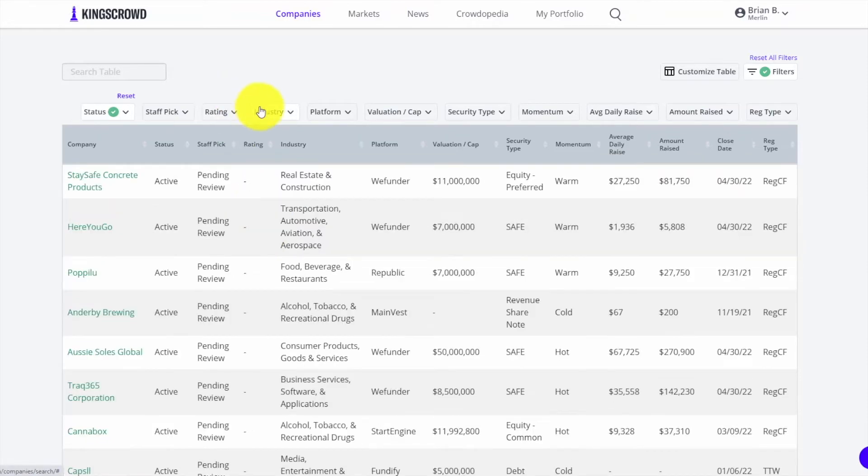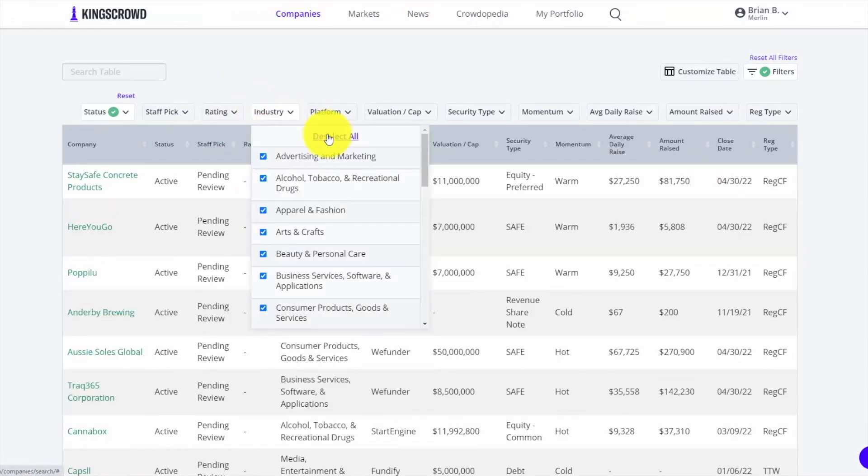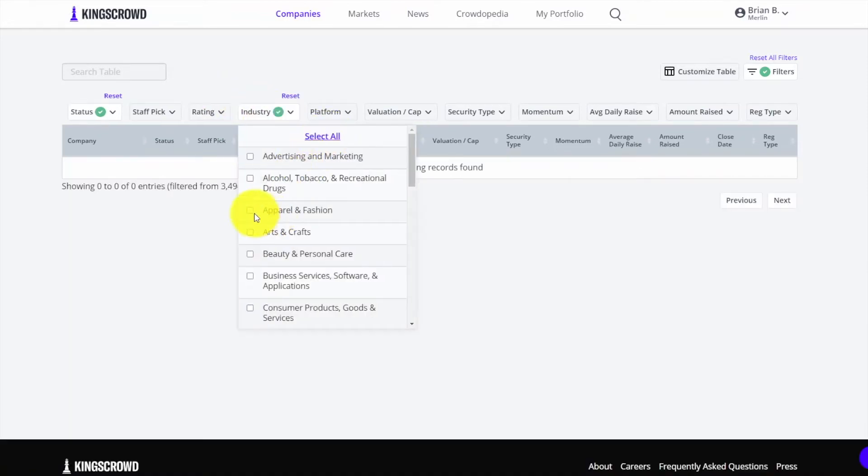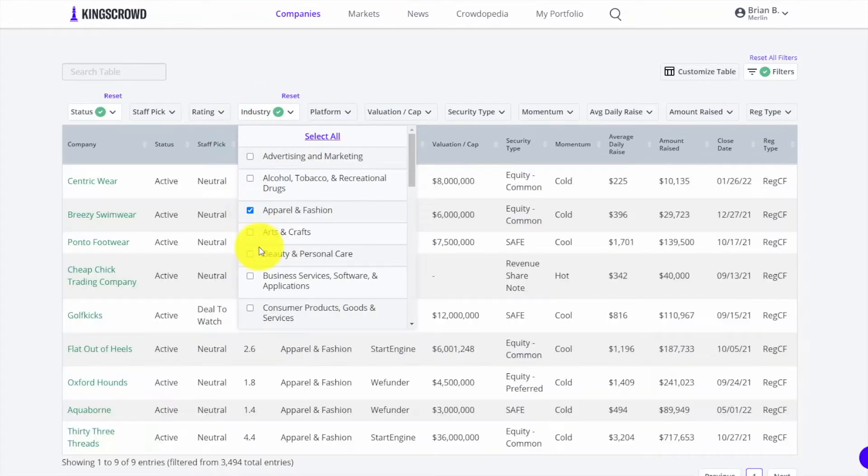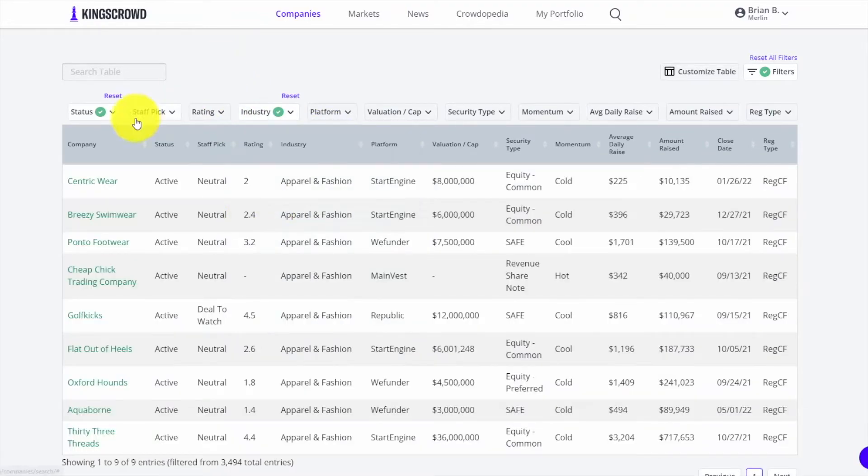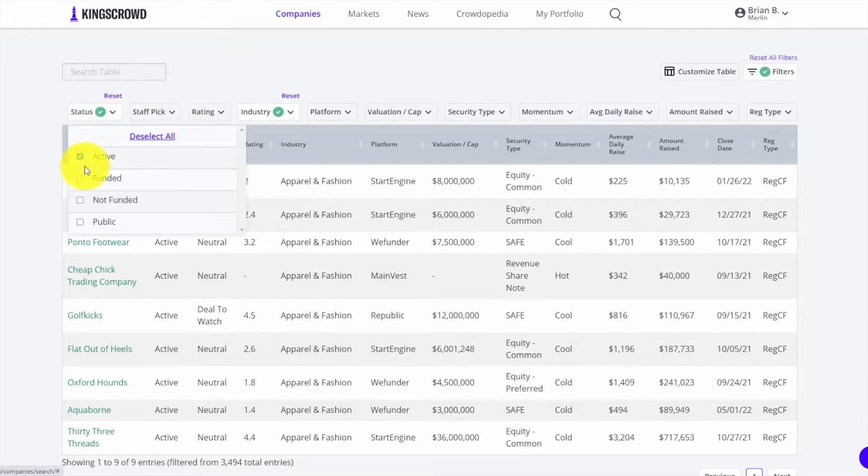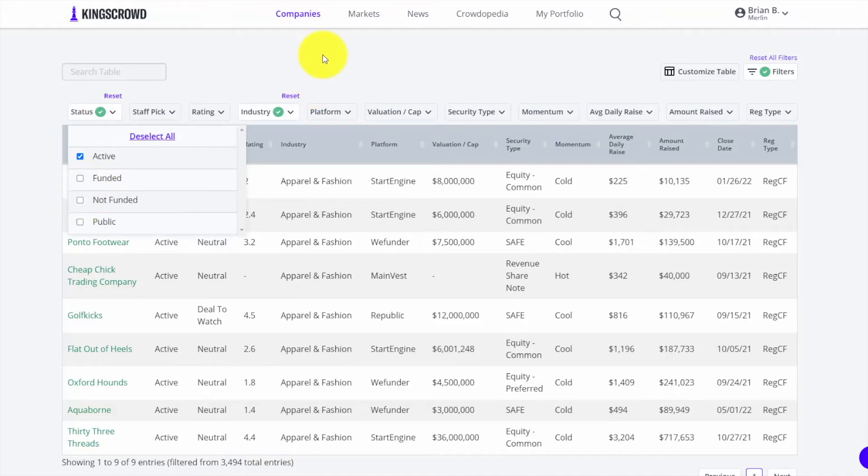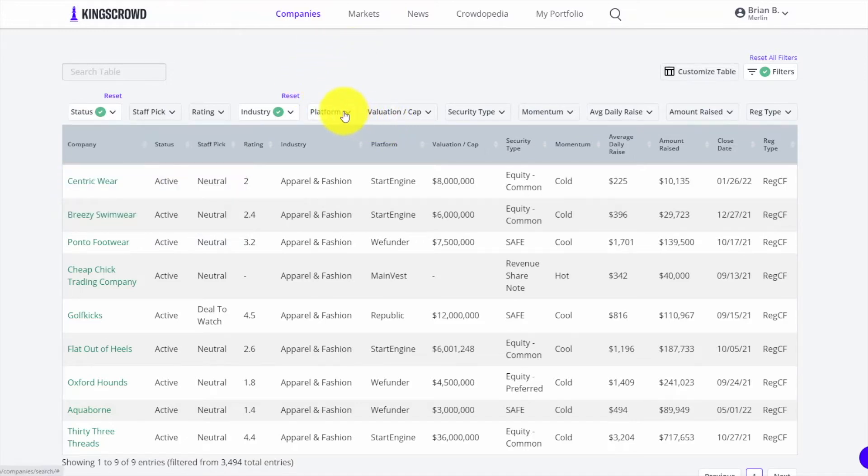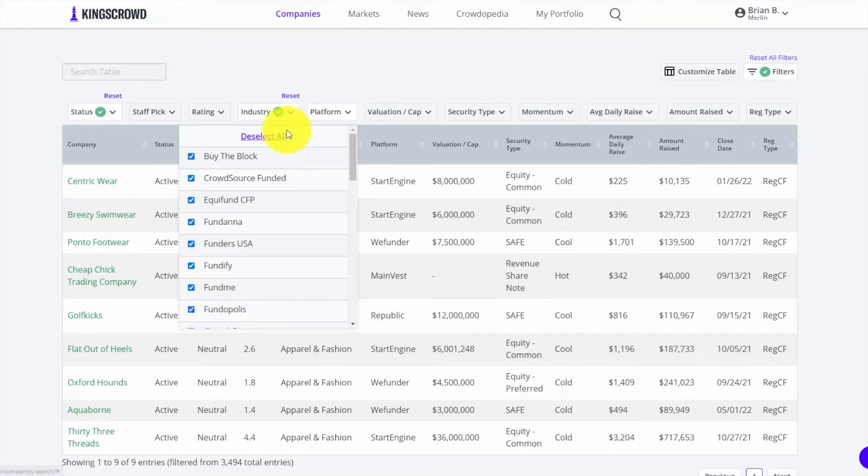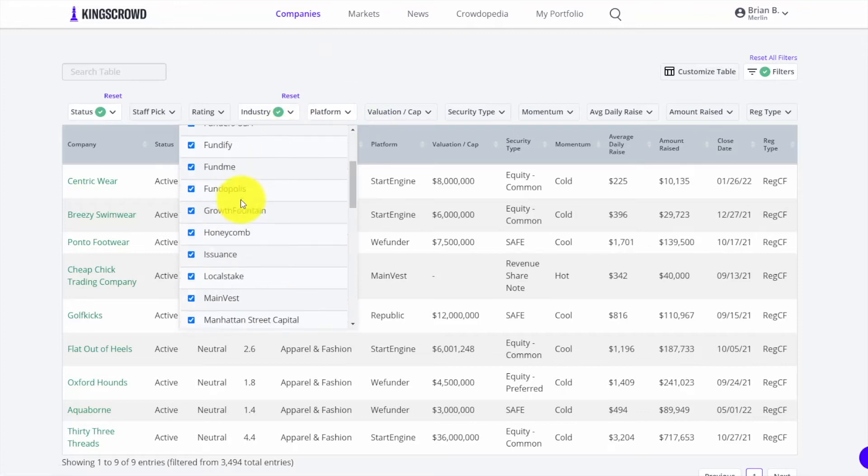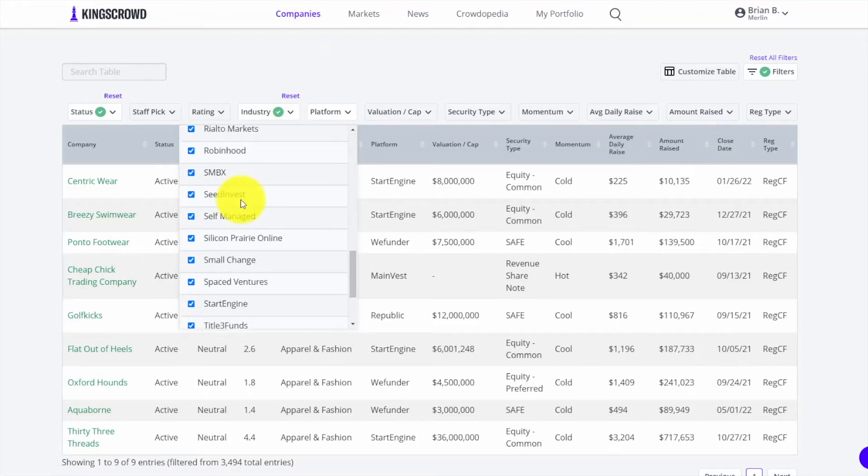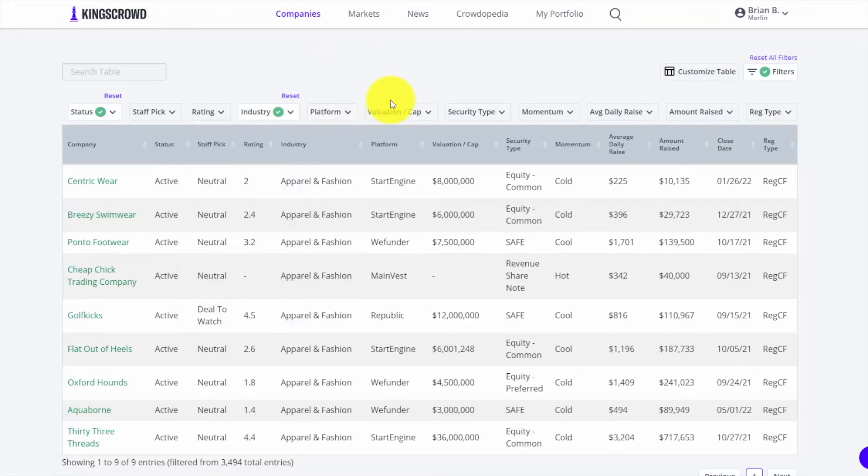For example, let's say I'm interested in a certain industry - apparel and fashion. I'll make sure the status is only looking at active deals, but you can also look at funded deals, deals that were not successfully funded, that type of thing. You can filter and sort by platform as well.